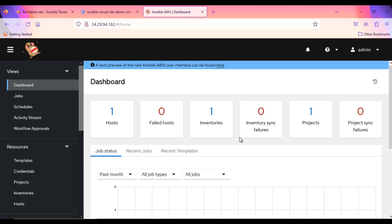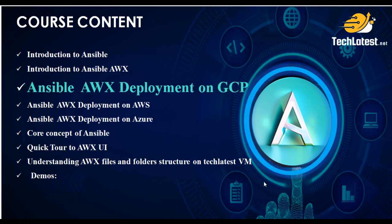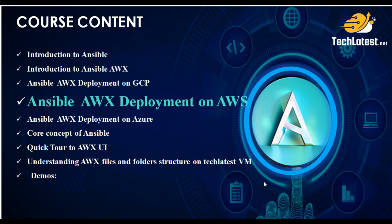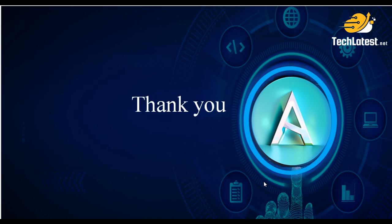This is how you can provision and use the TechLatest Ansible AWX offering from GCP Marketplace. In our next video, we will walk you through the steps to provision and connect to TechLatest Ansible AWX offering on Amazon Web Services AWS. Thank you for joining. Keep tuning for more videos.